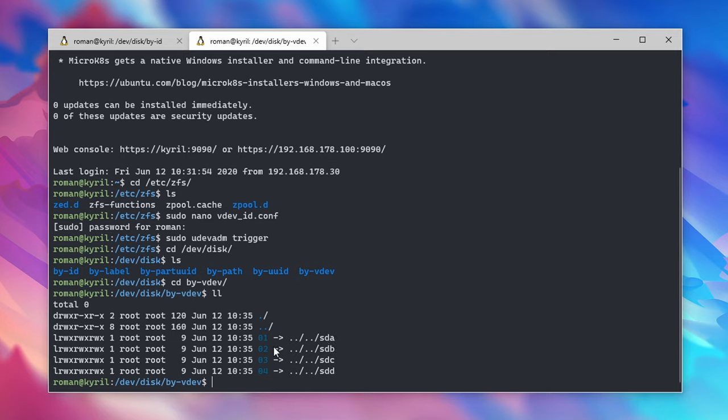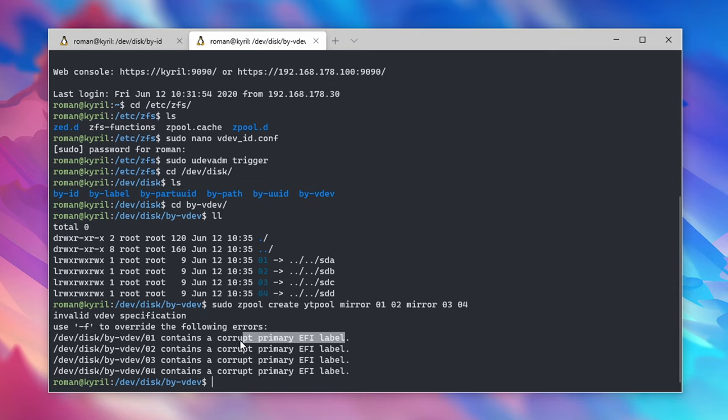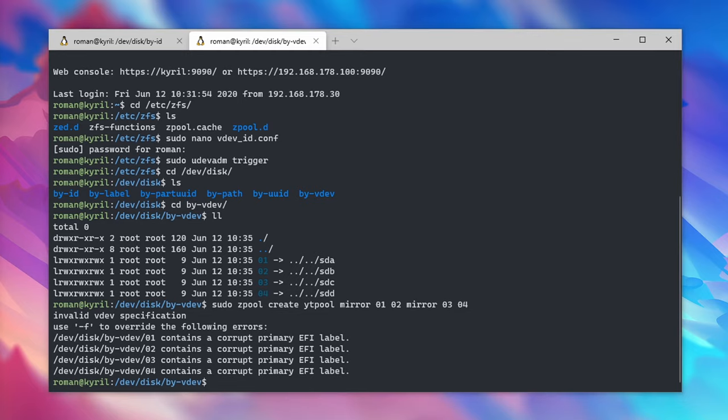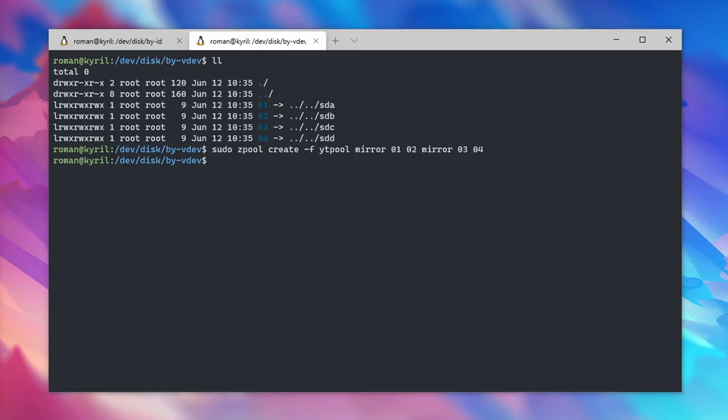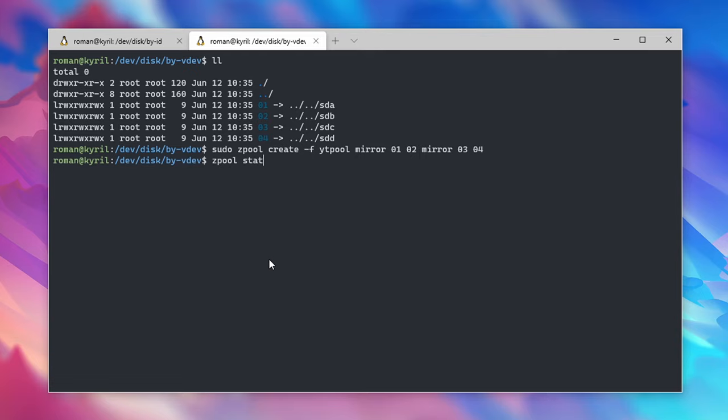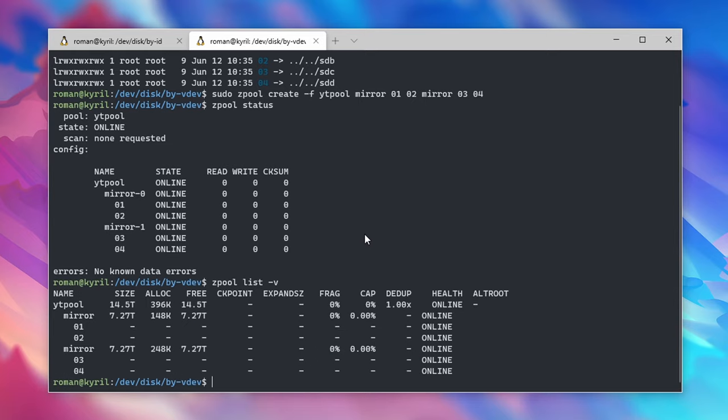And that's it, with that our drives are now ready to be bound into a ZFS pool. To create a mirror pool type in sudo zpool create then some pool name, I'm gonna call mine ytpool followed by mirror 01 02 which means that drive 1 will be mirrored in drive 2 and mirror 03 04 which means that drive 3 will be mirrored in drive 4. Now if you do run into any issues also make sure that you add the -f flag after the zpool create command. And that's it, it's actually that simple to create a ZFS mirrored pool. You can inspect your newly created pool by typing in zpool status. Also you can type in zpool list -v to get some more information on your pool's capacity.